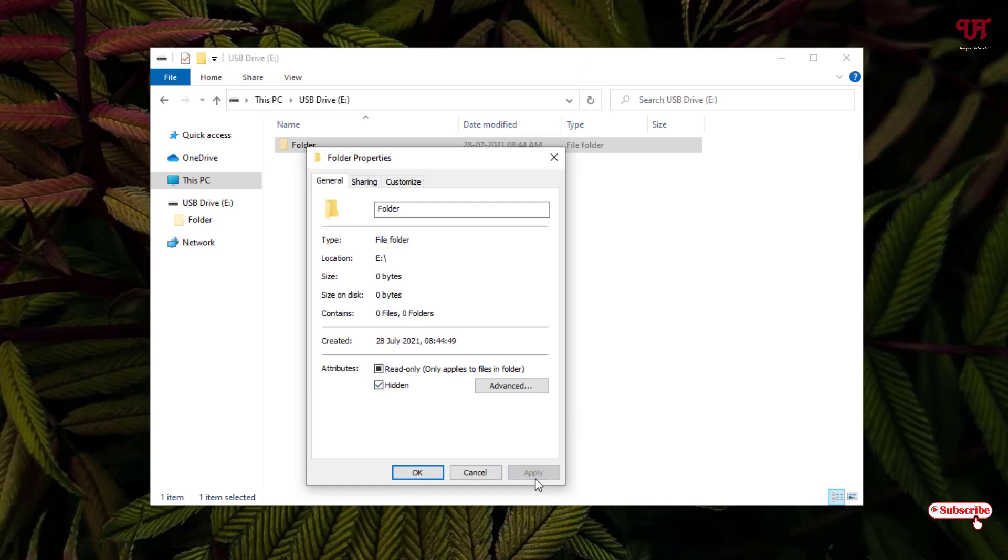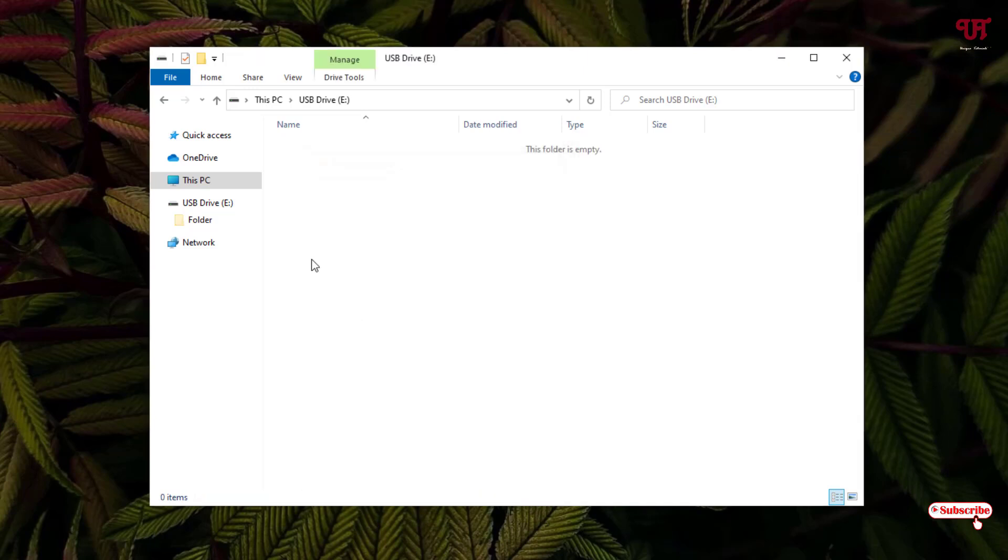Now you can see both the files and the folders have been hidden. Now how to unhide these hidden files and folders inside your USB pen drive?